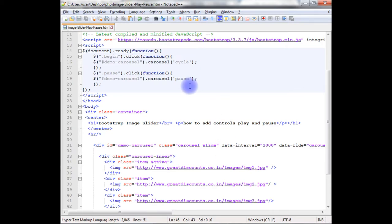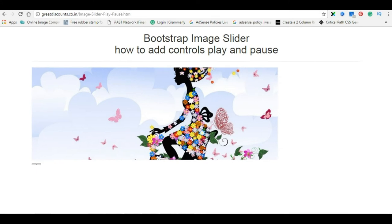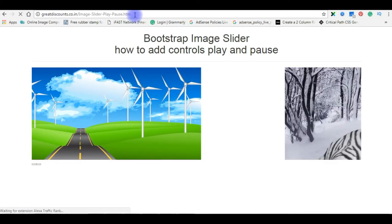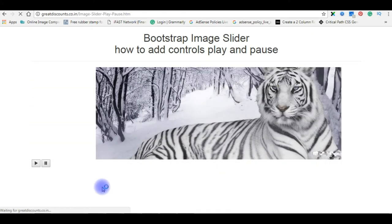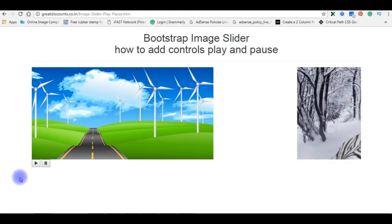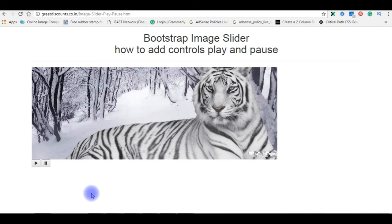Now, it's time to check the final output on the browser. Now, I'm reloading the browser. And here is, when I click the pause button, see the images are not moving.